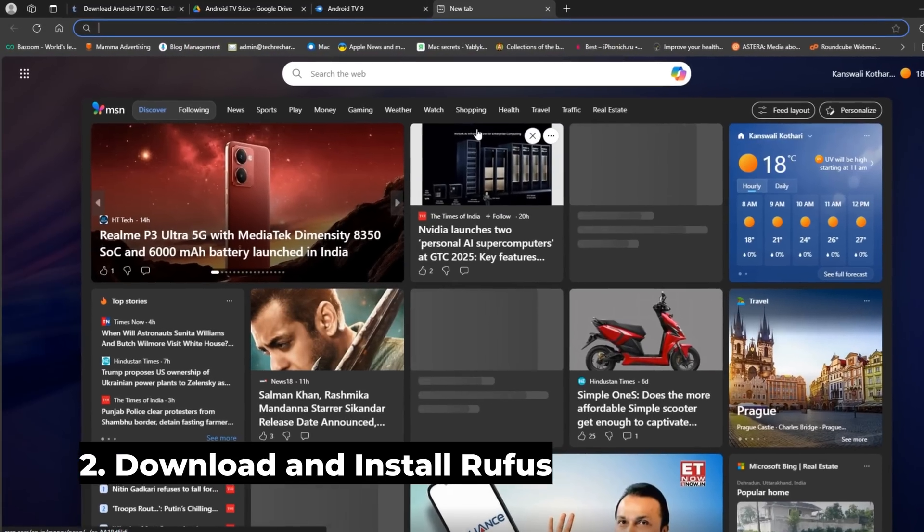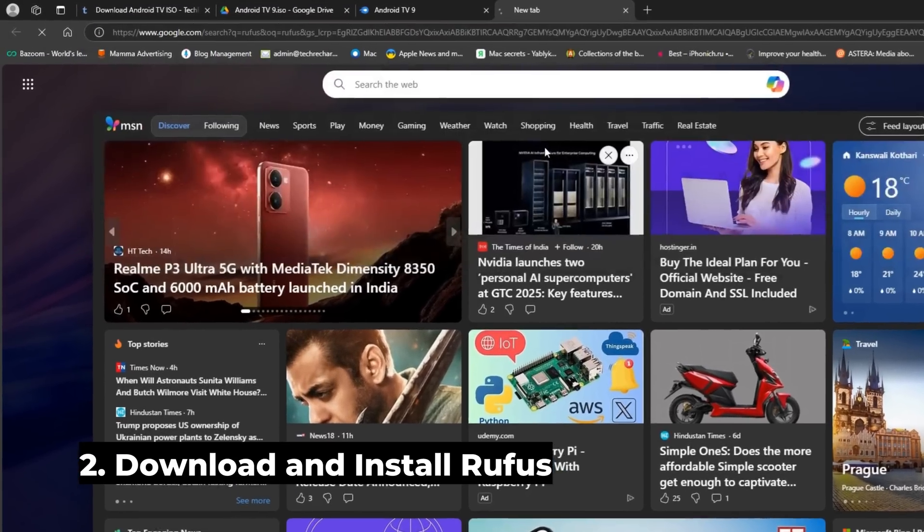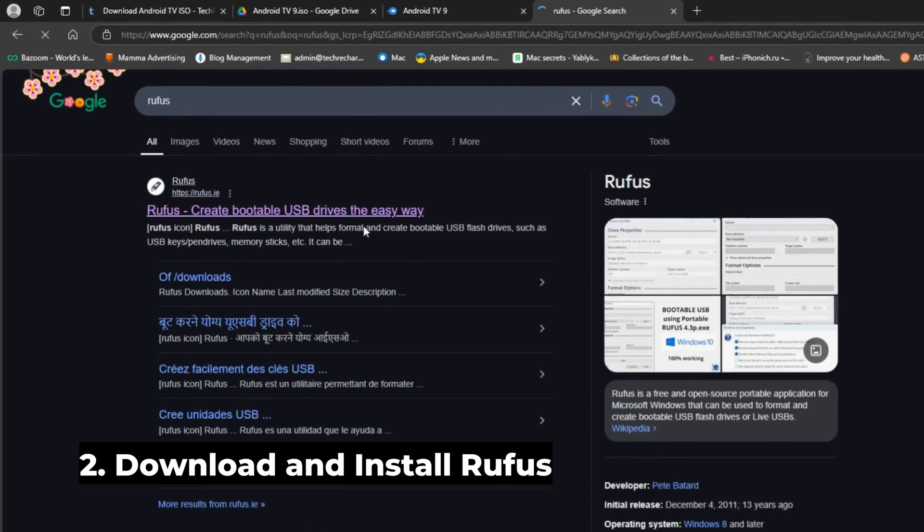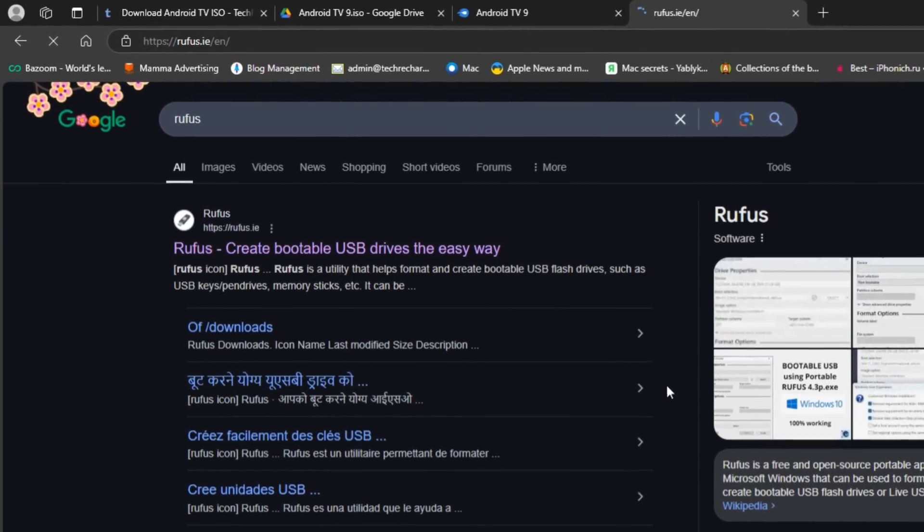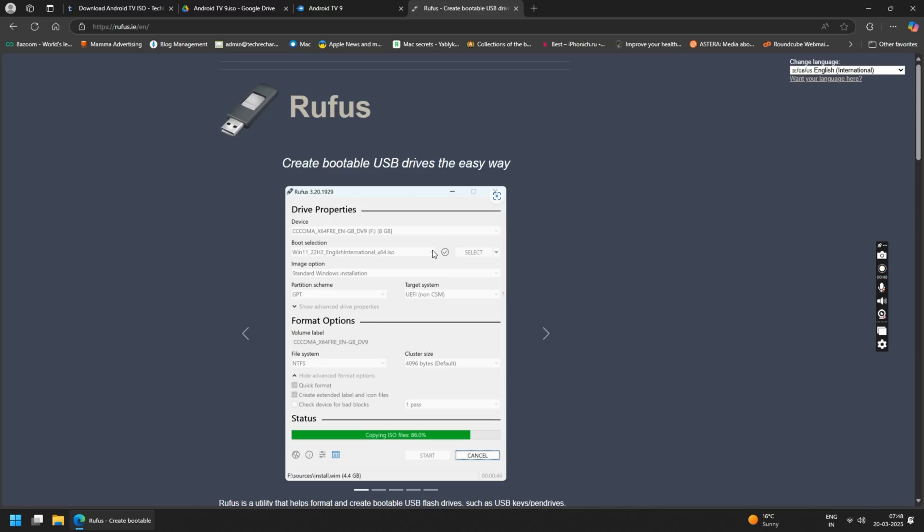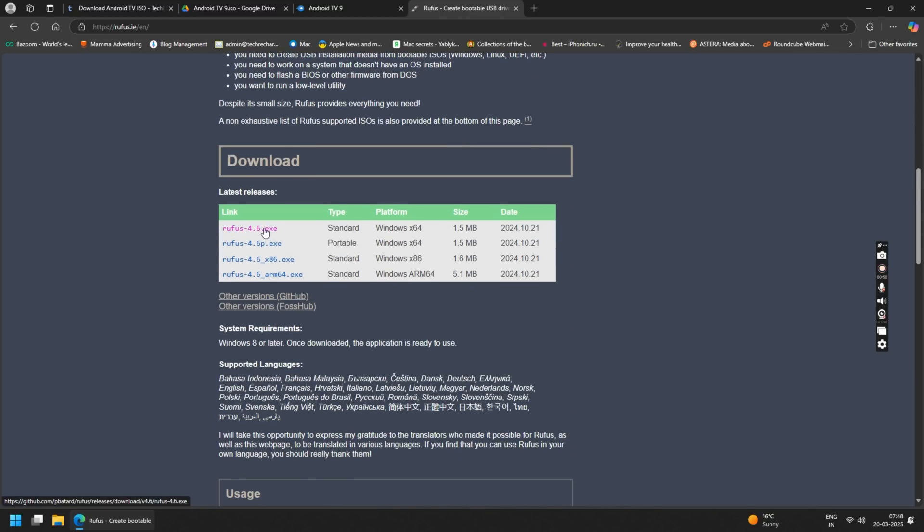The next step is to search Rufus into your browser. Now open the first official link and download the latest version of it depending upon your supported platform.